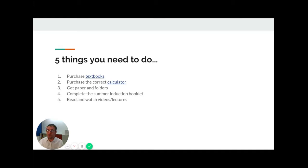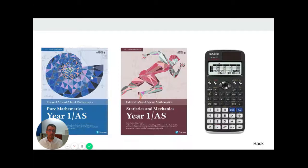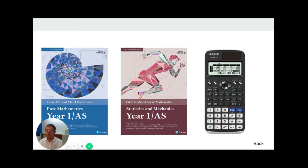The textbooks that you need are the Edexcel books: Pure Maths Year One, the blue book, and Statistics and Mechanics Year One, which is that brown book there.